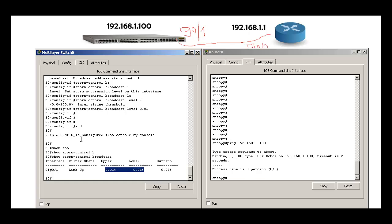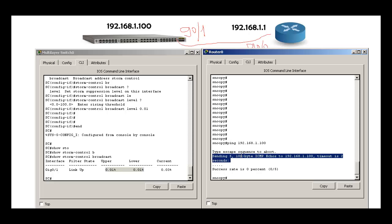That's why the switch is dropping my packets, so it's not working. Storm control is quite easy, and I hope this video helped you understand storm control. If you have any questions, please leave your comments and thanks for watching.